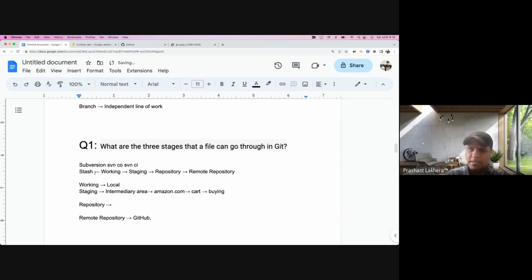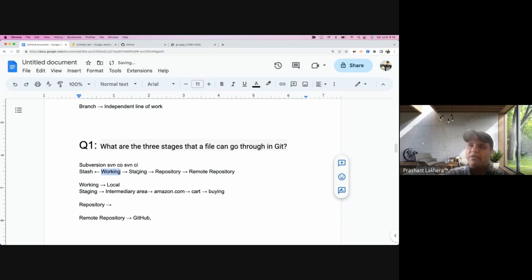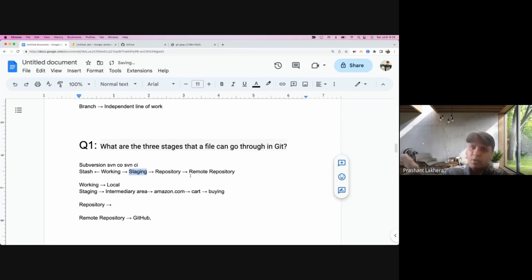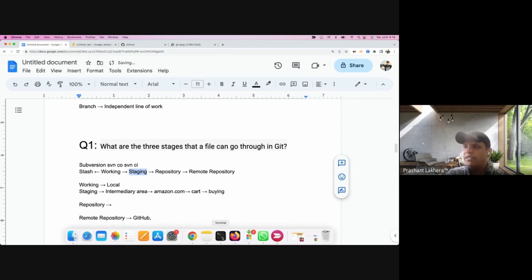So let me summarize the flow: you start with the working area — your local laptop where you do development. Once done, you push the file to the staging area, which acts as an intermediary. Once you are satisfied with those changes, you push to the local repository. If you are using a remote repository like GitHub, you then push those changes there as well.